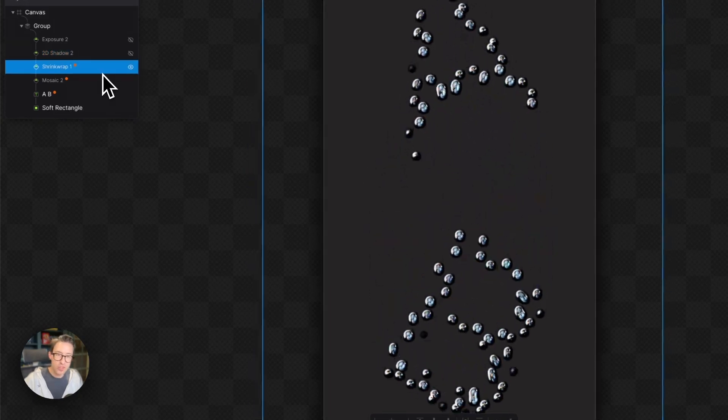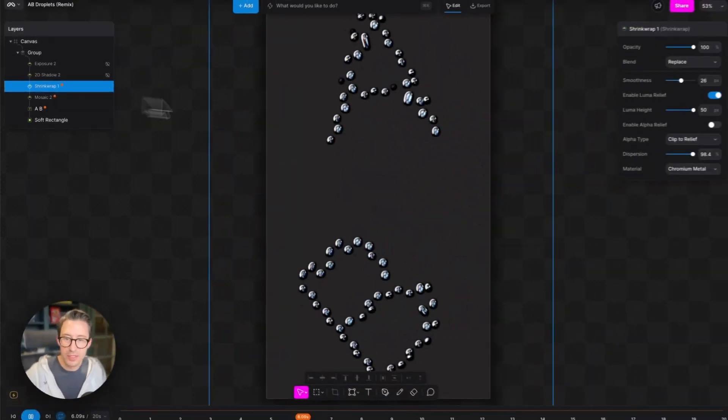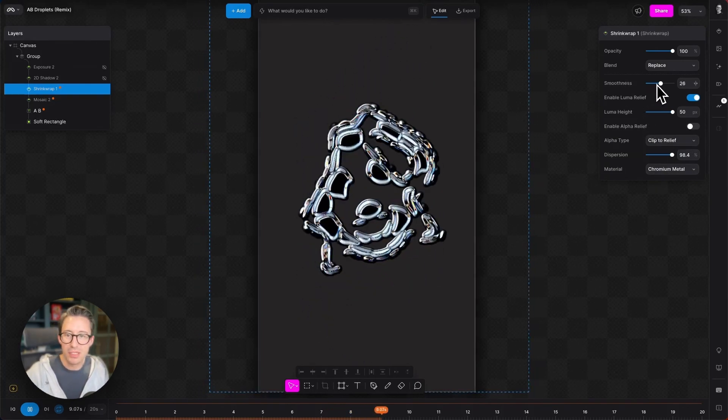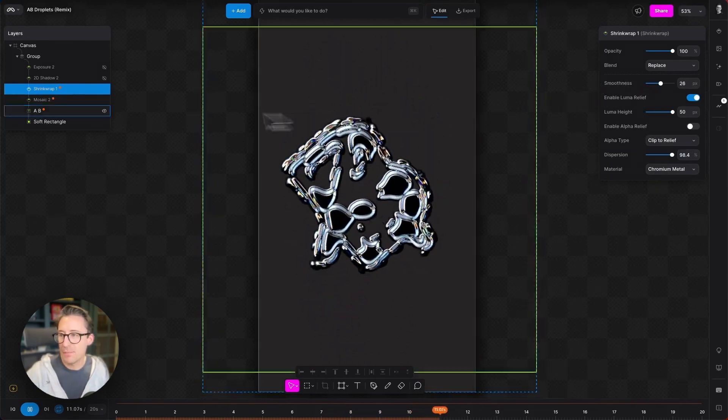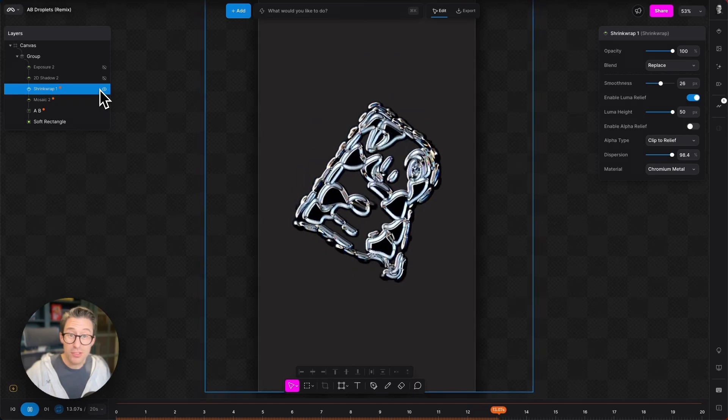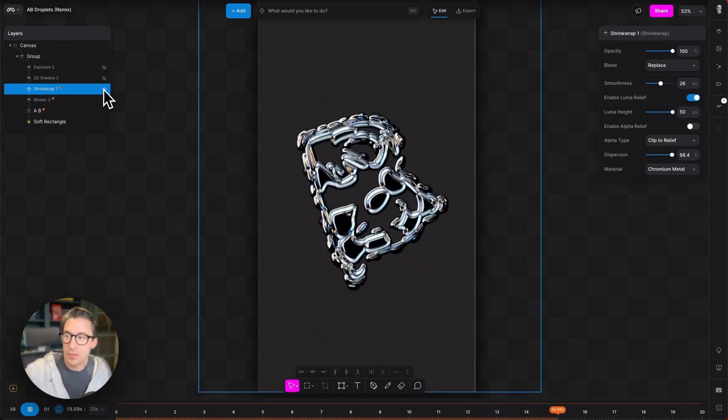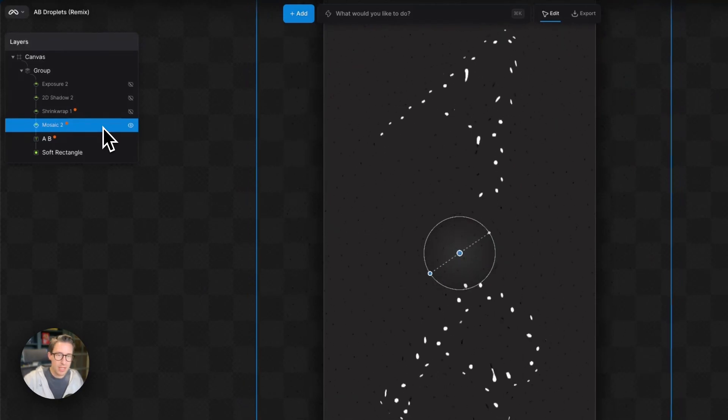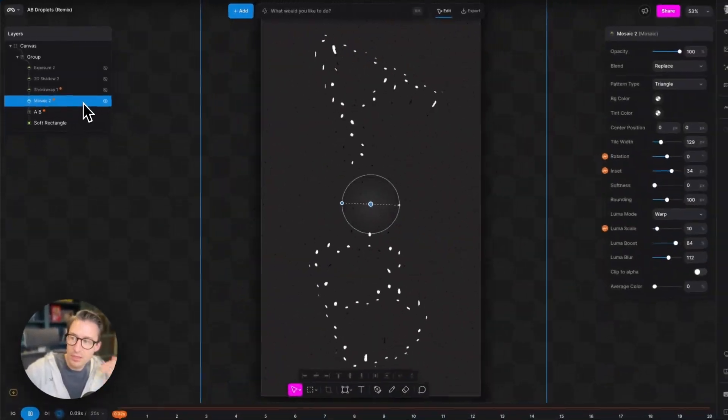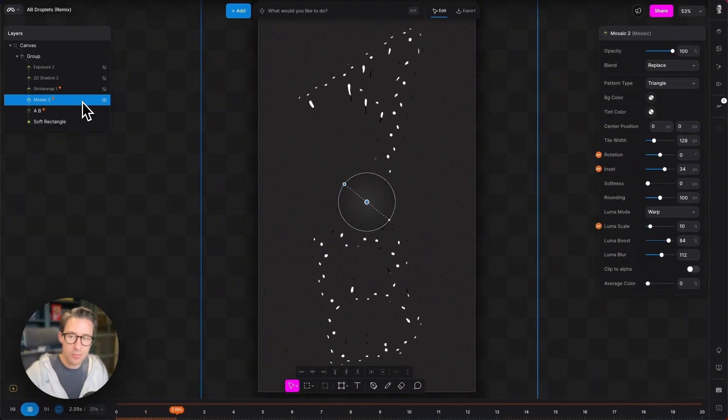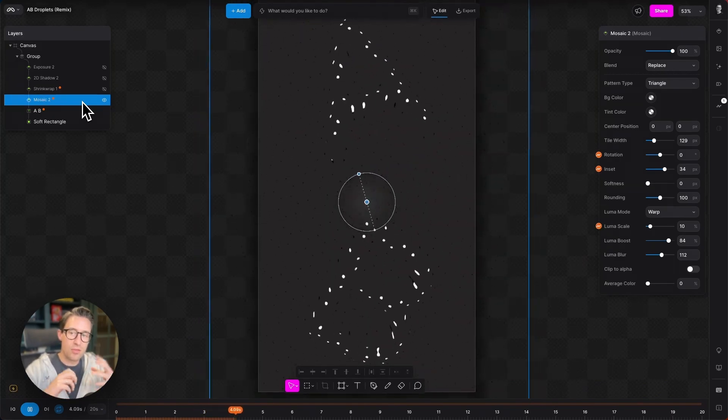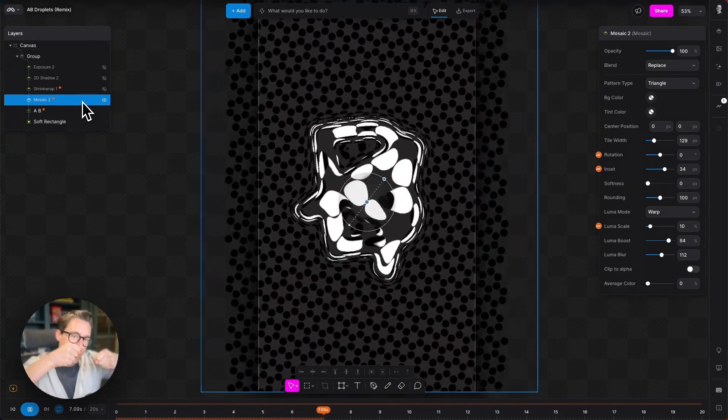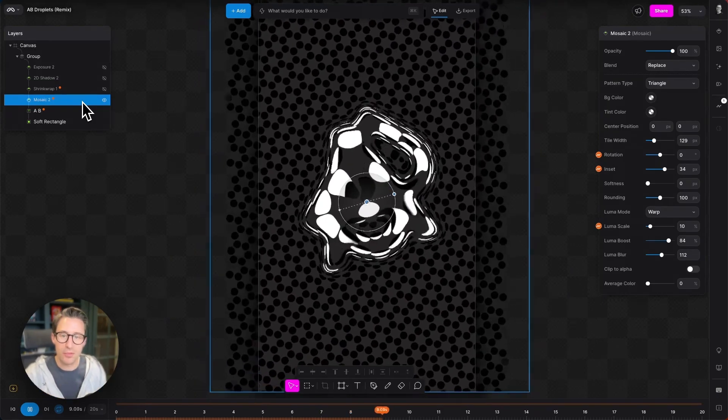Then we have the shrink wrap modifier that we talked about earlier. That's set to chromium metal with a mid-level of smoothness in there. Now the real magic in this project is really coming from the mosaic modifier that's situated underneath the shrink wrap modifier. And that's producing these great luma areas for the shrink wrap material to be wrapped around.